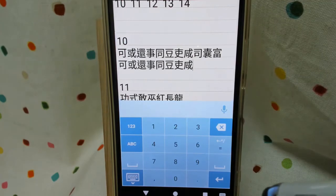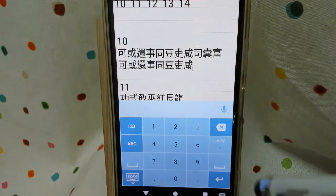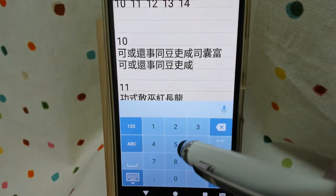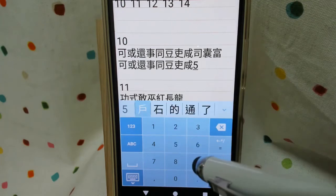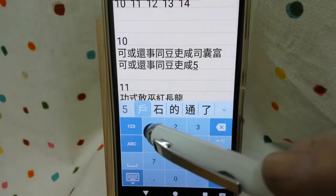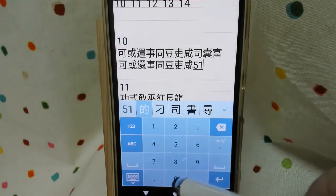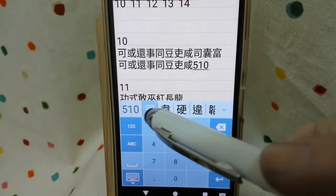All right, continue. We have 5 clockwise curve, and then 10 here.